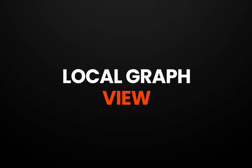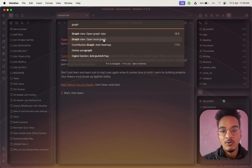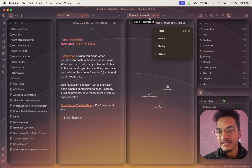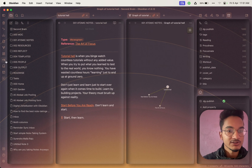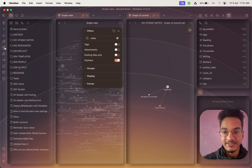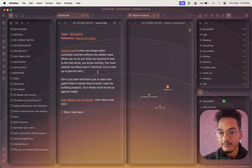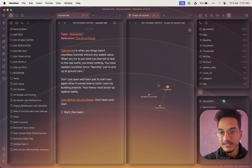If you go to the command palette and search for 'graph,' you have the option to open a local graph. If you click on it, it will open a new tab with a local graph. The local graph is a simpler version of the Obsidian graph, which filters the graph only for the open node — the node that is currently open in your editor. You'll be able to see all the links and connections between this node easily.